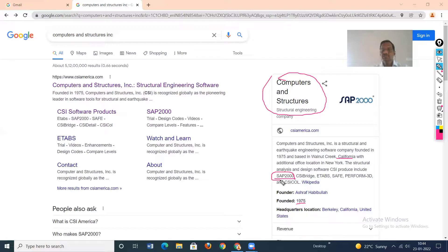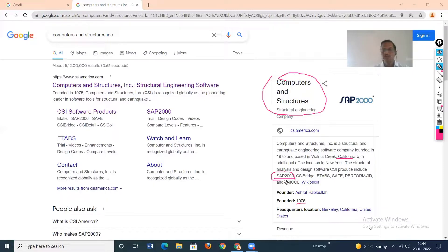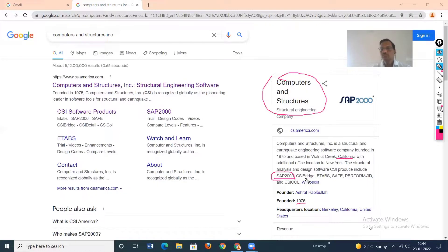SAP 2000 is a very versatile software. By using this software we can do analysis and design of almost all types of structures — building frames, steel structures, steel towers, bridges, elevated water tanks, and tanks resting on ground. This software is also very essential for seismic analysis. Performance-based design is a new design philosophy in which nonlinear pushover analysis is carried out, and that is easily possible in SAP 2000 because these analysis methods are inbuilt in it.